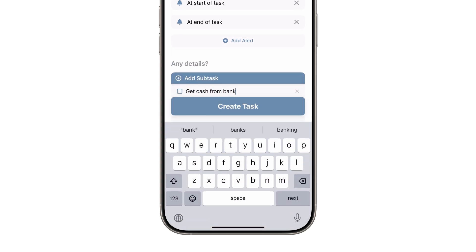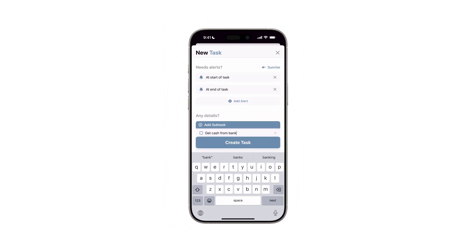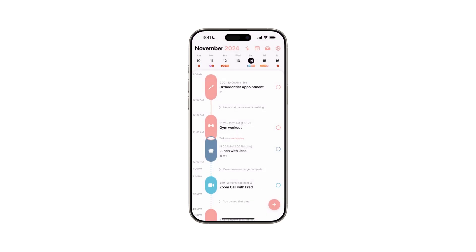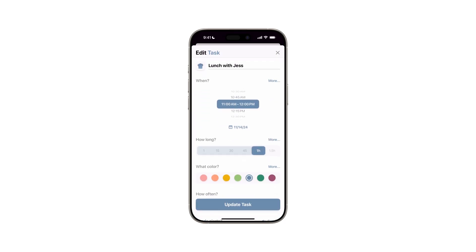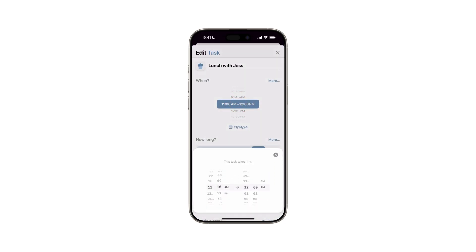When everything looks good, tap Create Task to add it to your timeline. If you need to modify a task, just tap to select it and choose Edit Task for adjustments. Then hit Update Task to save changes.